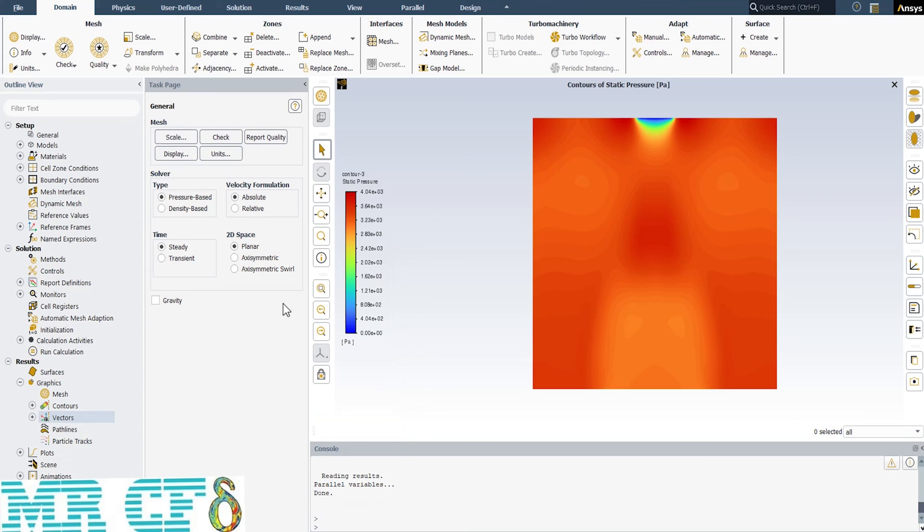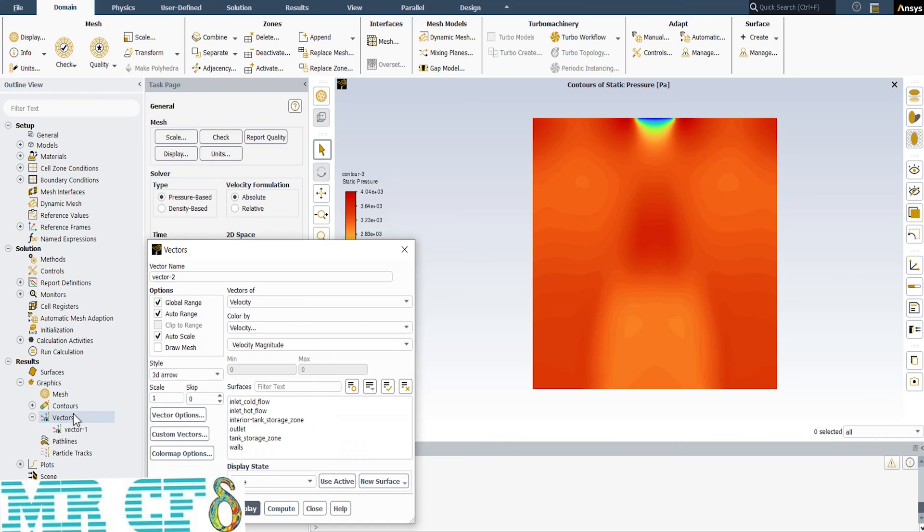Another option in Ansys Fluent for post-processing is to create vectors. The settings are just like contours window. We should define the variable and set faces.